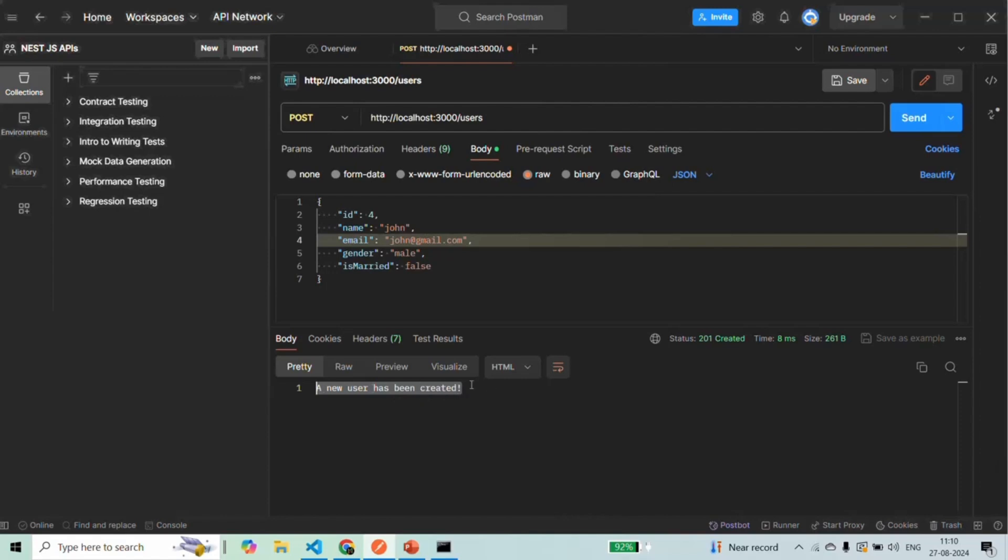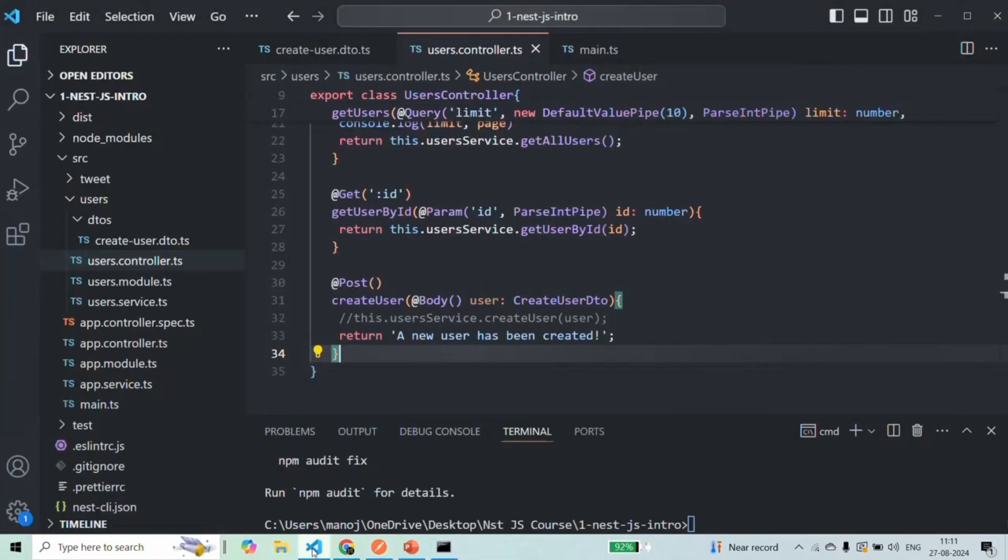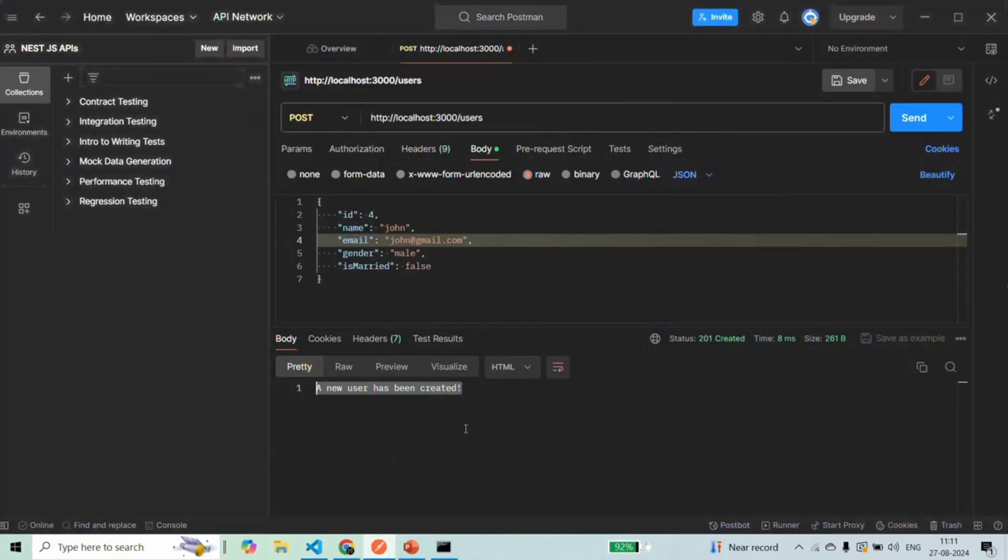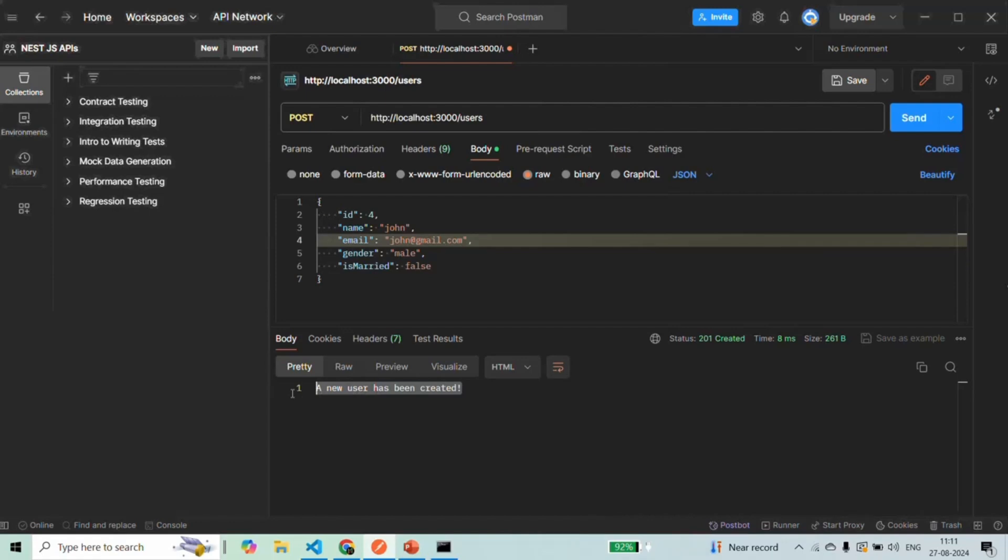Now here the user is not being created actually. We are receiving this response because if everything goes well, if there is no validation error message, then we are simply returning this message in the response. And that's why we are seeing that response message here.